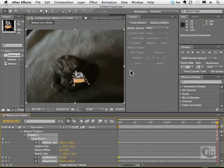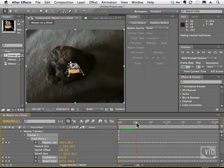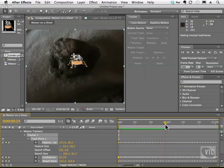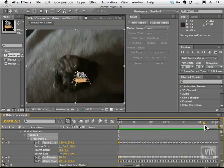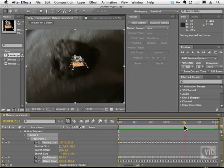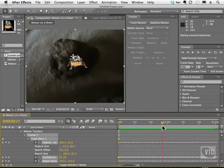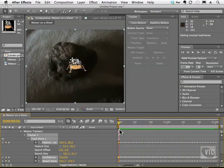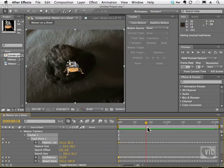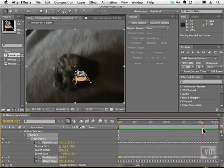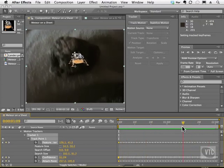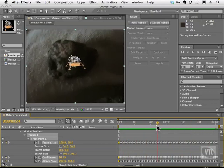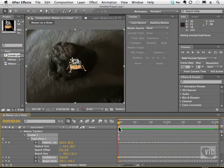And we're brought back to our comp. I'll hit the home key on my keyboard. And I'm going to scrub. And you'll notice, check it out, the lander is following the rock precisely. It is stuck to it and it's actually moving with it. As it moves down, it moves down.